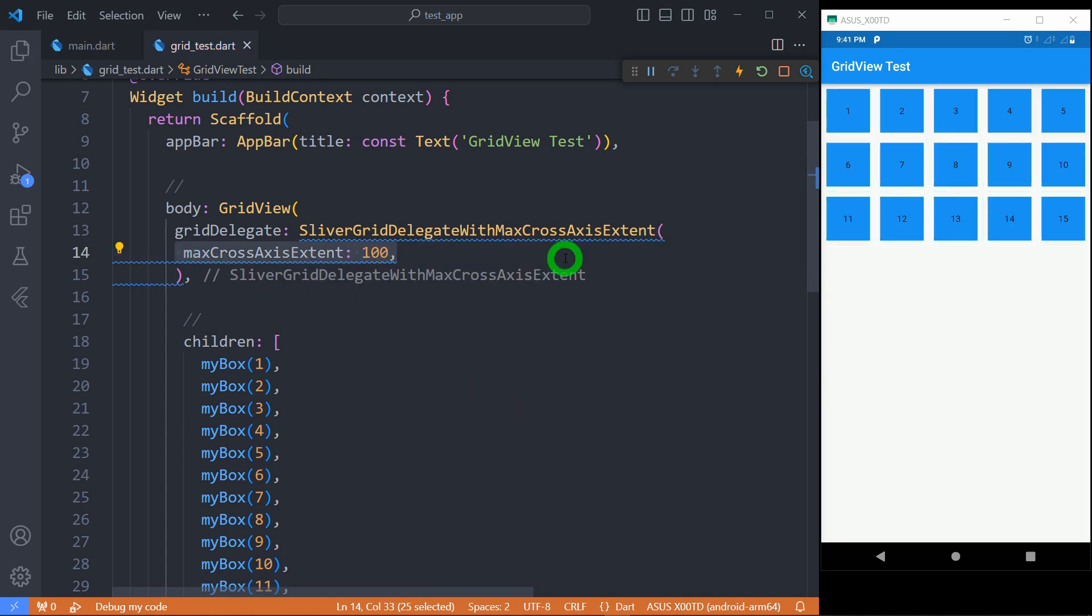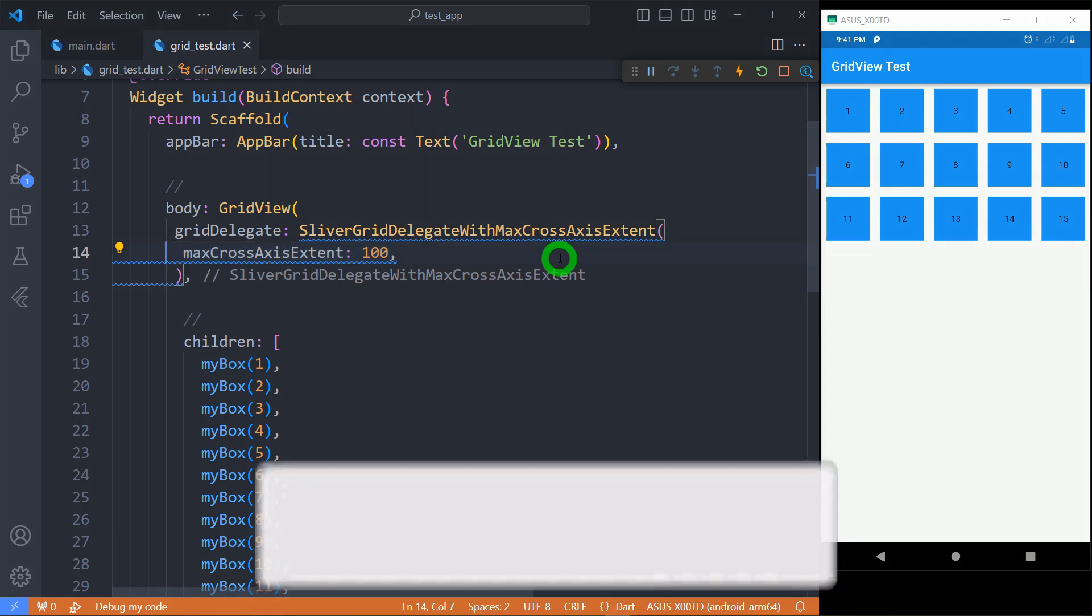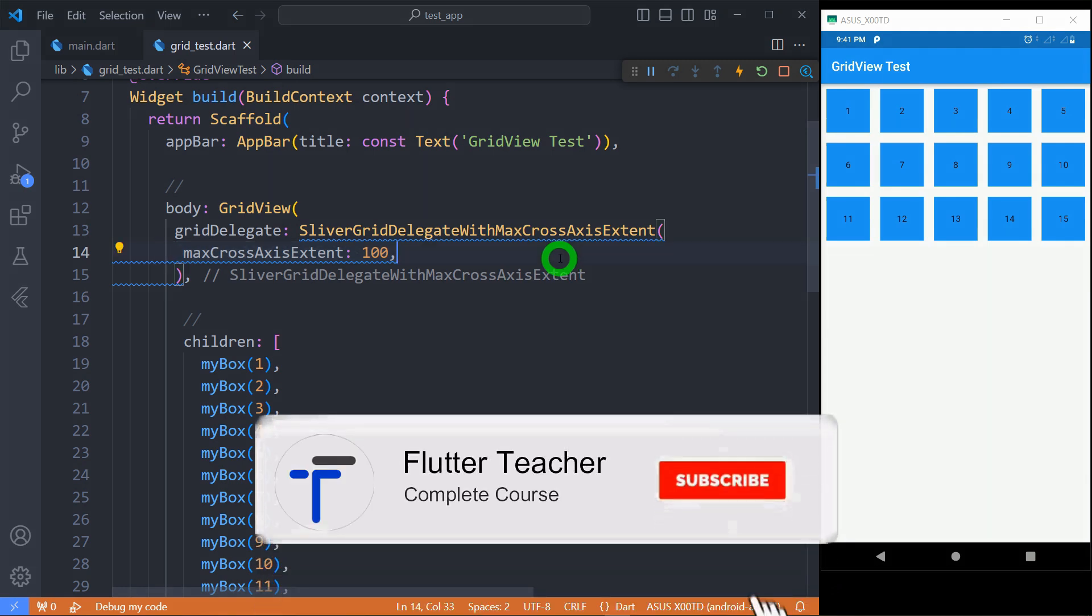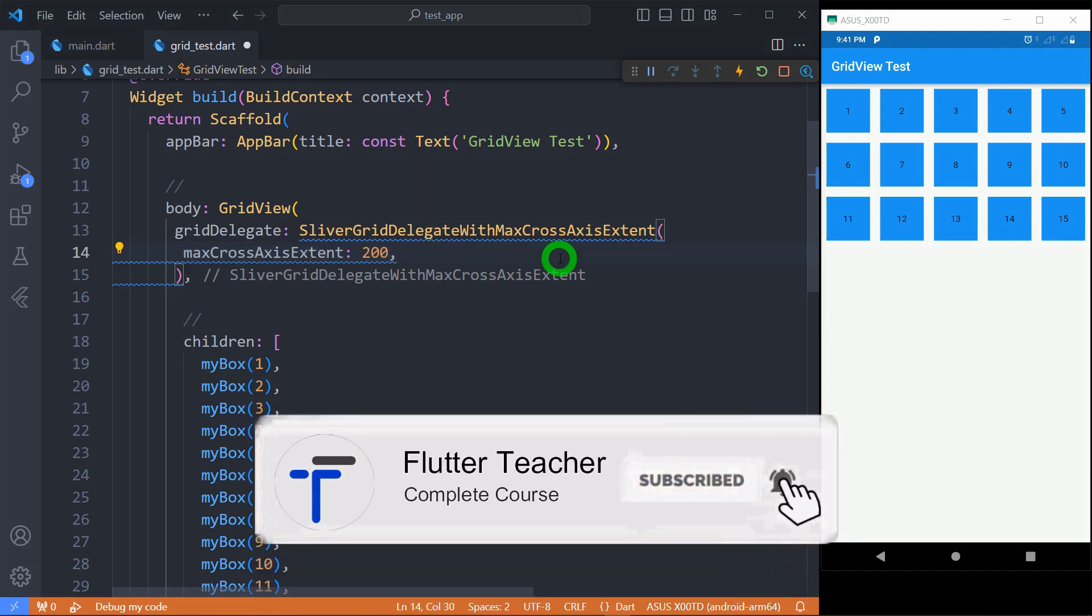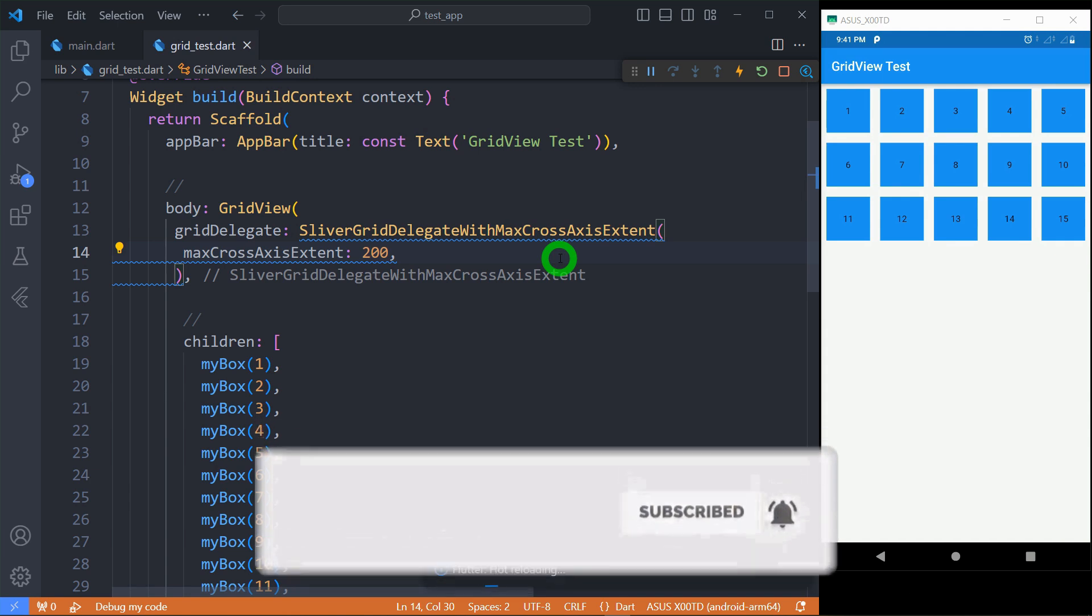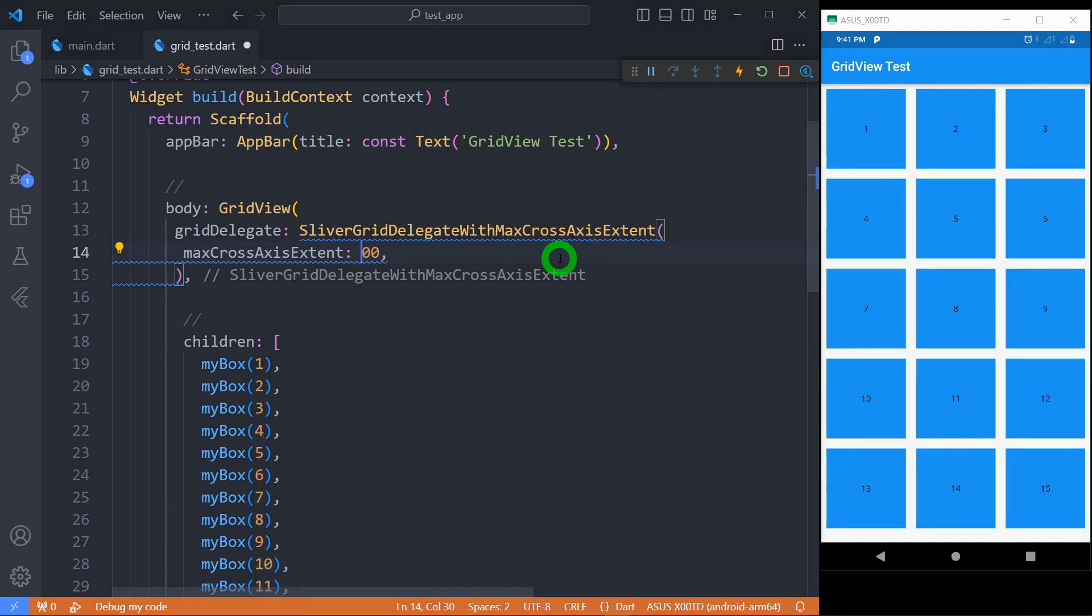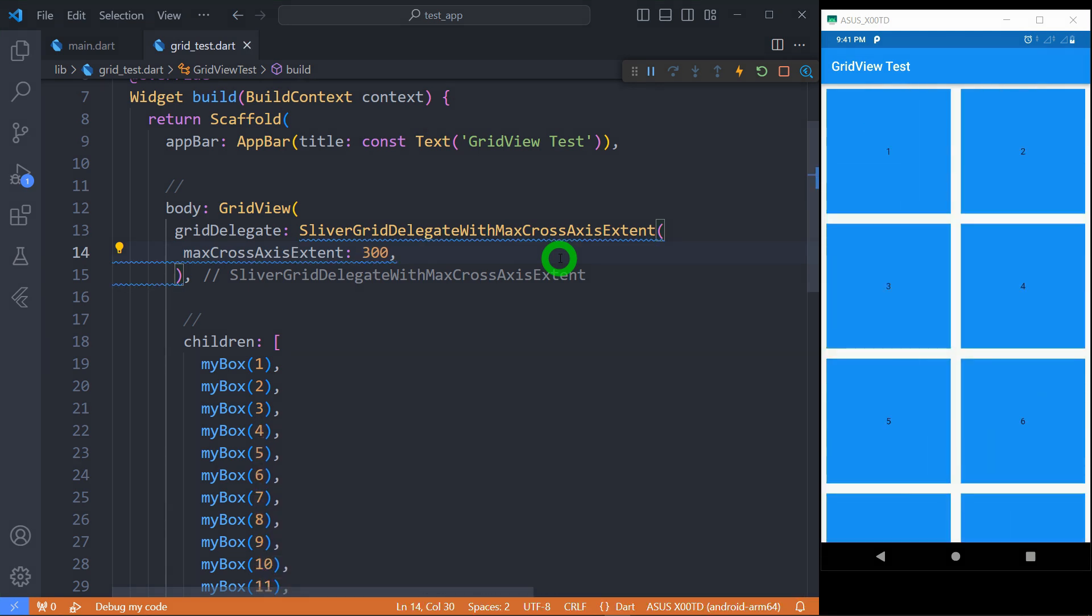The value 100 indicates each tile will have a width of 100 pixels. Why am I saying width? This is because my grid view has scroll direction of vertical, so for me the cross-axis is horizontal. Let's change it to 200, now you can observe the difference, and if I change it to 300 you can observe here each tile will try to have the width of 300 pixels.